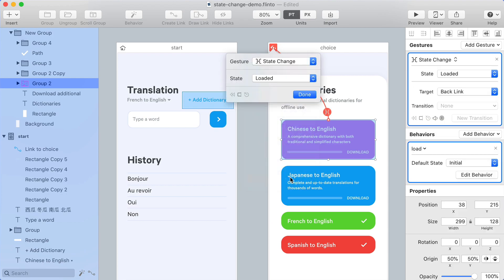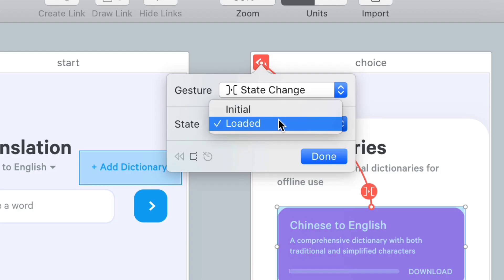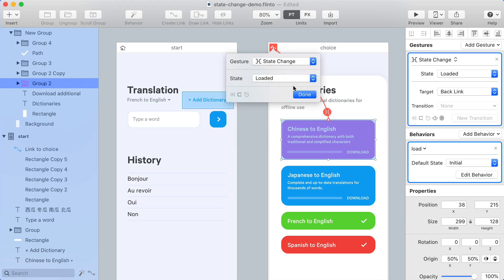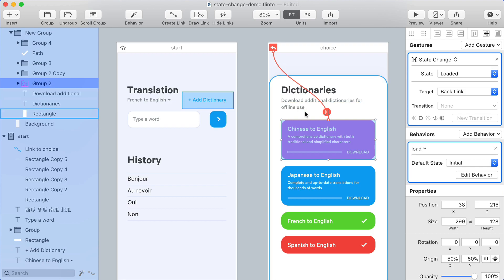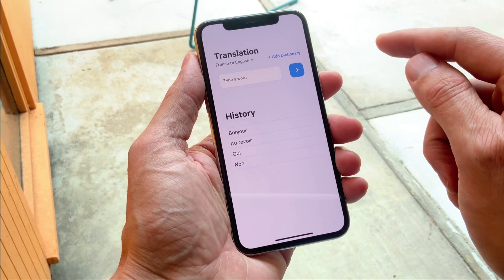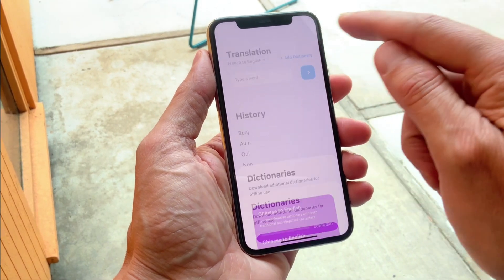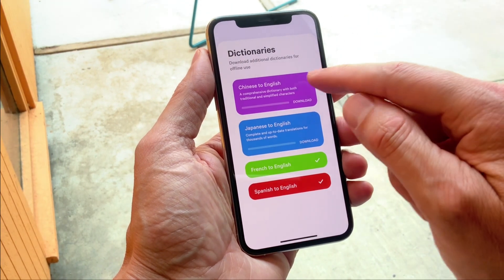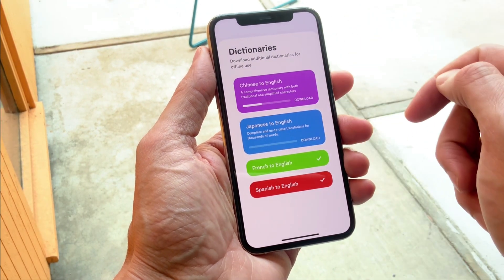Then I can choose which state I'd like to target and now whenever that behavior animates into that state the link will be triggered. You can use this anytime you'd like a link to be triggered based on the state of a behavior.